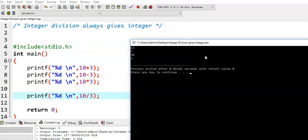When 10 is divided by 3, the actual value we are expecting is 3.3333 something, but we got an output of 3 here.